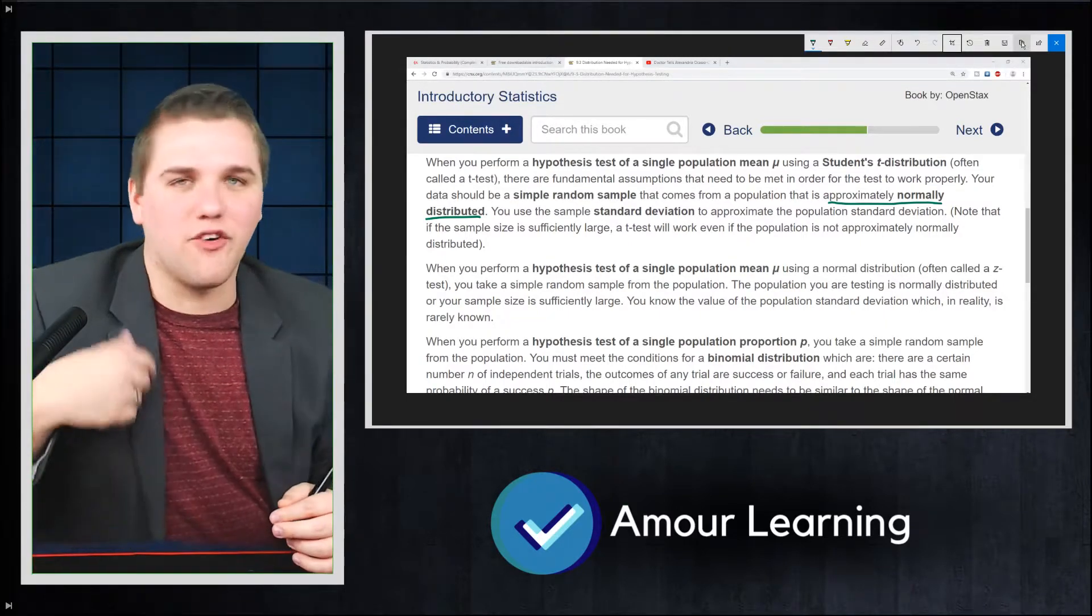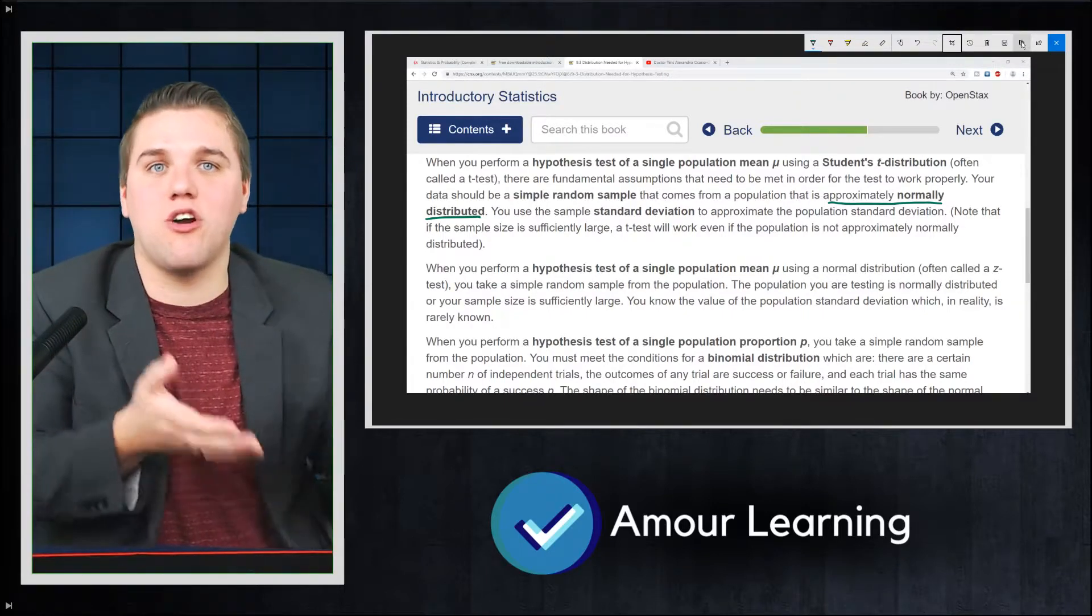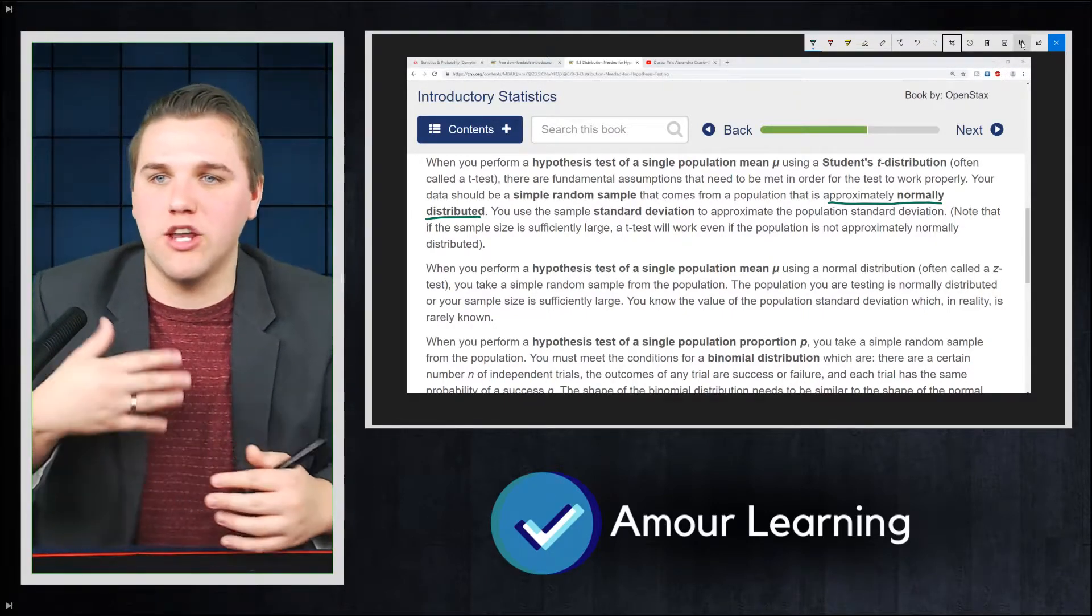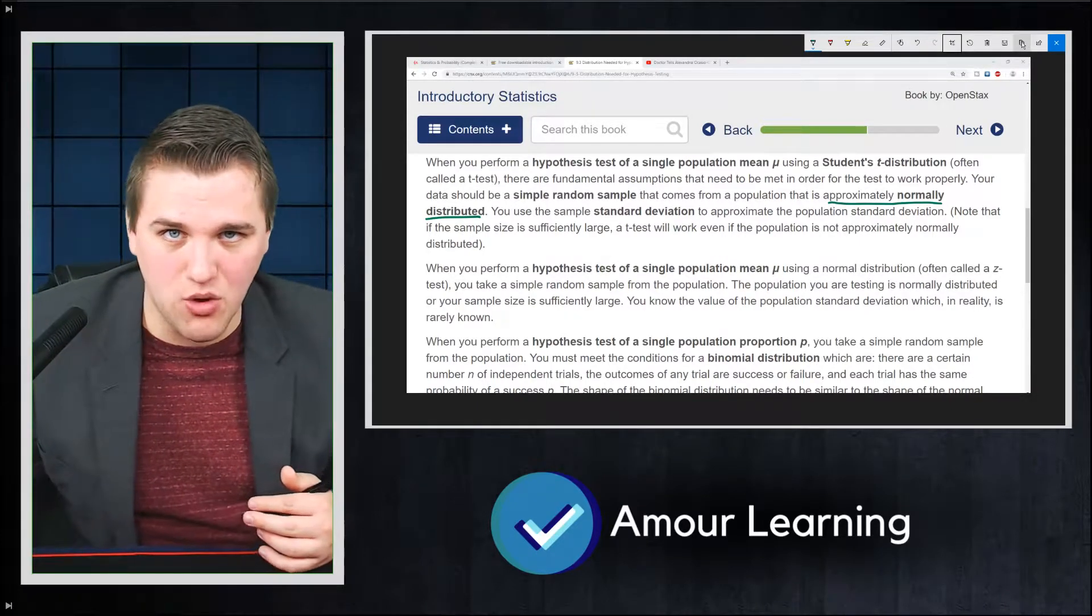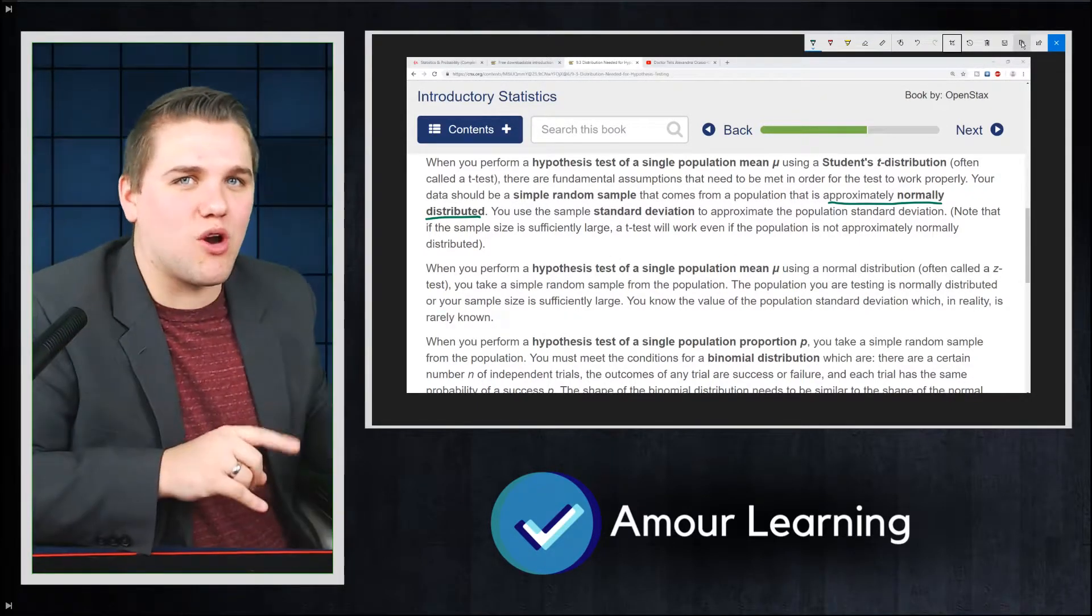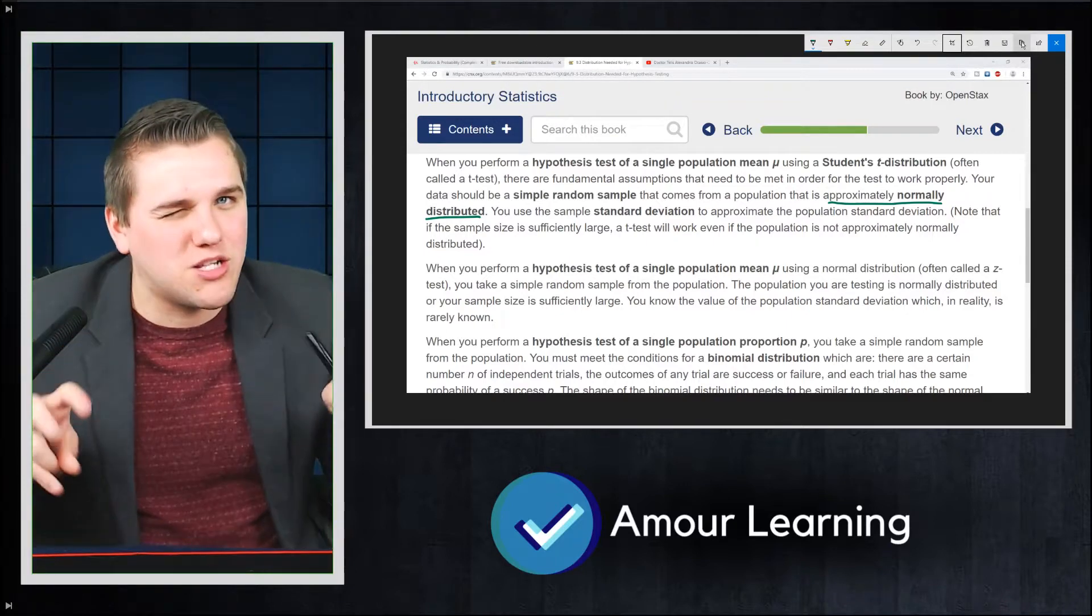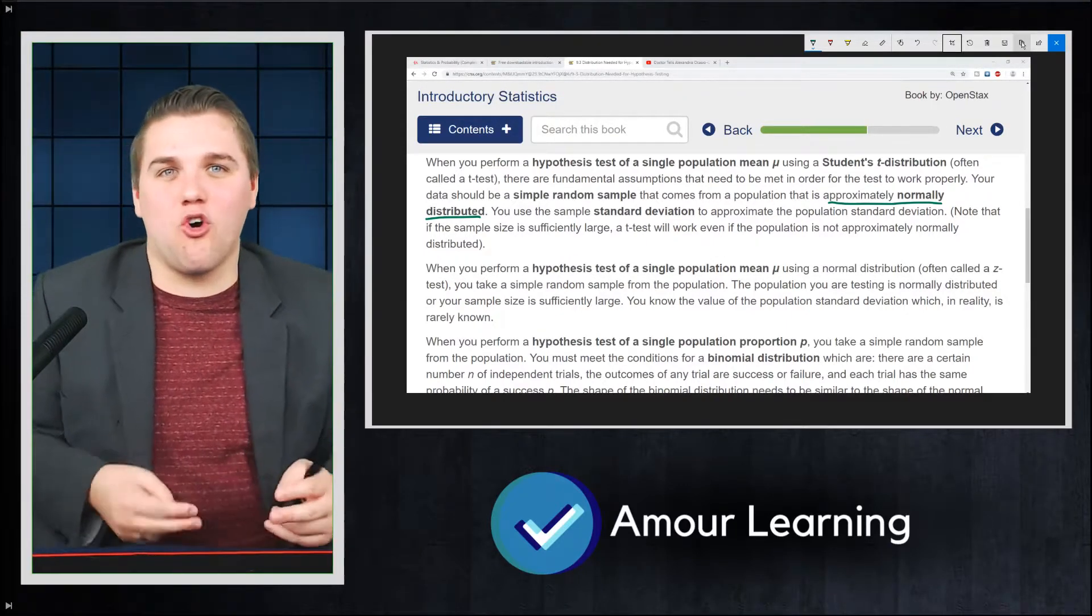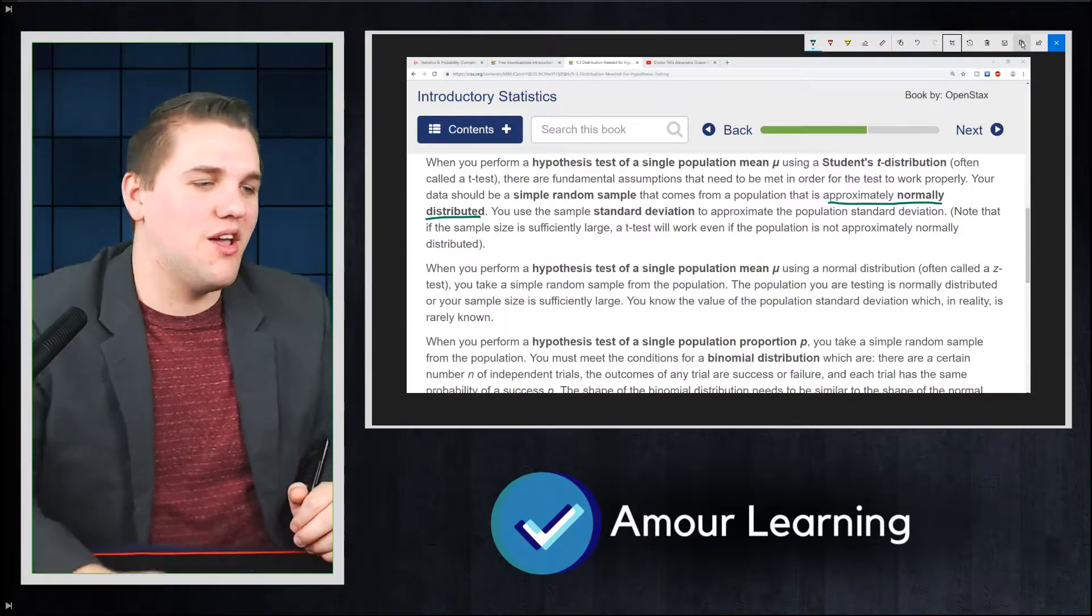So for that reason, some of the tests are not going to work if you're measuring the average age, for example, in the U.S. But the t-test does work because age is approximately normally distributed. Now what does it mean for approximately normally distributed?